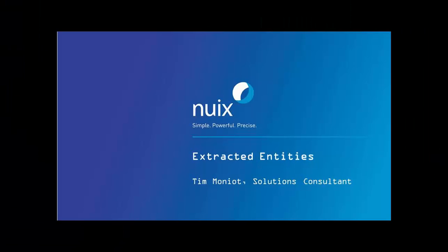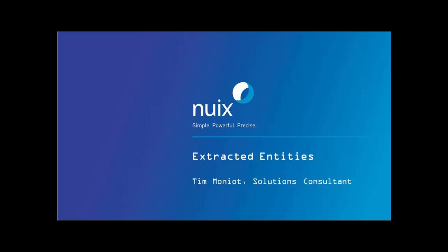Hello, my name is Tim Manio, Solutions Consultant and Engineer on the Forensic Investigations Team at NUIX. Today, in this short video, I will be speaking to you about extracted entities.